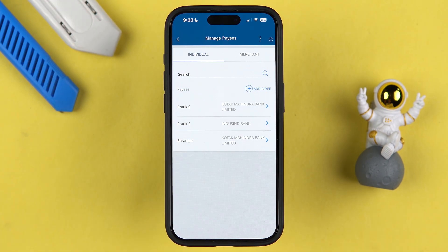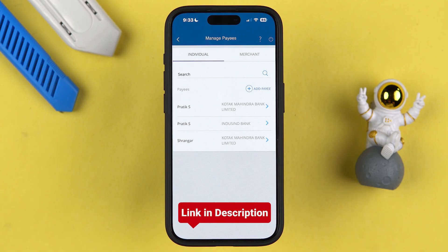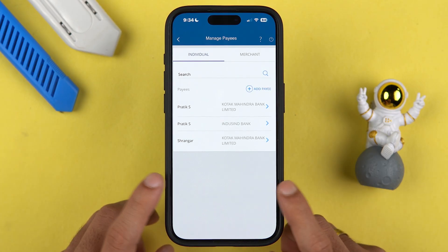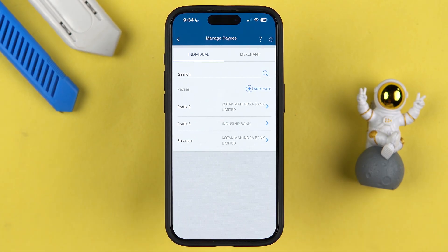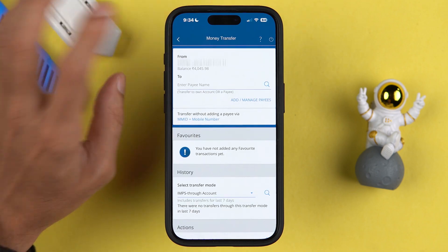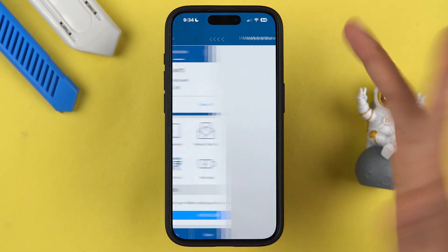I have already made a dedicated video on how to add a beneficiary account — you can check it out, and I will try to leave a link in the description below. Keep in mind that after adding a beneficiary account, it takes 30 minutes to one hour to completely activate that account. After that, you can start doing transactions.